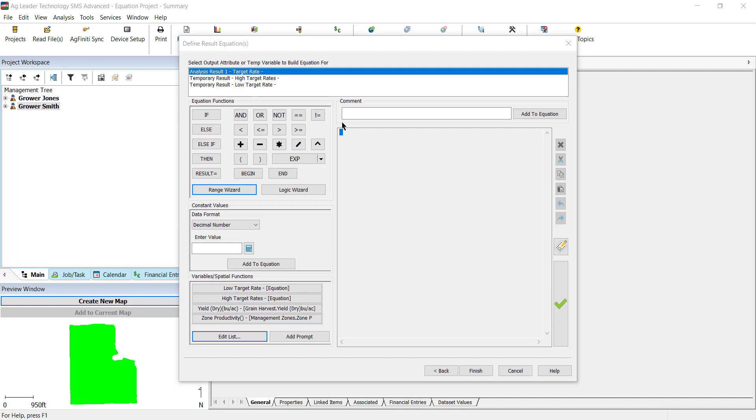The two sub-equations will be defining different target rate ranges based on yield, one being a lower target rate than the other. The main equation will reference the sub-equations and determine that the sub-equation with the lower target rate will go to the zones with their zone productivity as defined as very low and low, and the zones with zone productivity medium to high will have a higher target rate sub-equation applied.